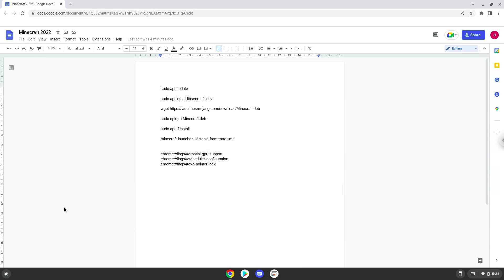First, we will go to three pages and enable the highlighted sections at the top of them. This will improve the general performance of Minecraft on a Chromebook.